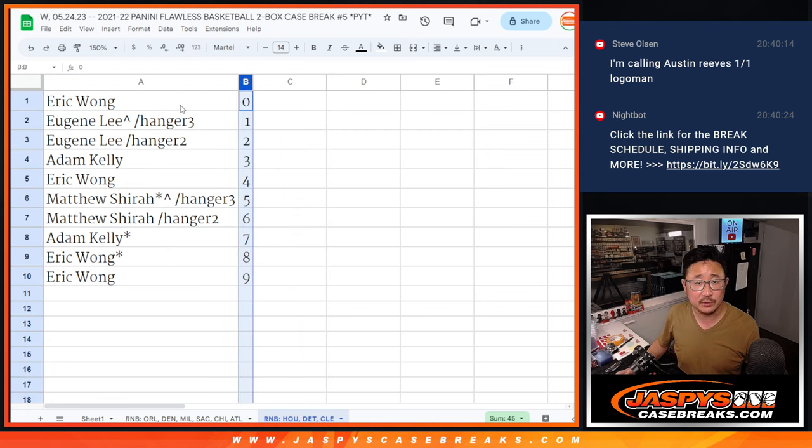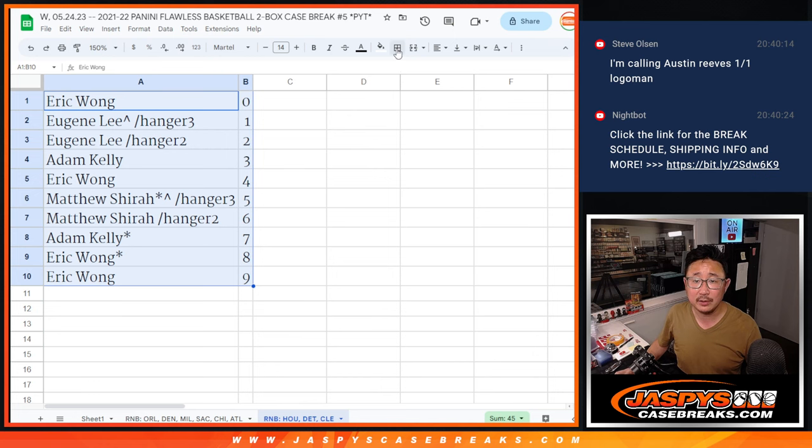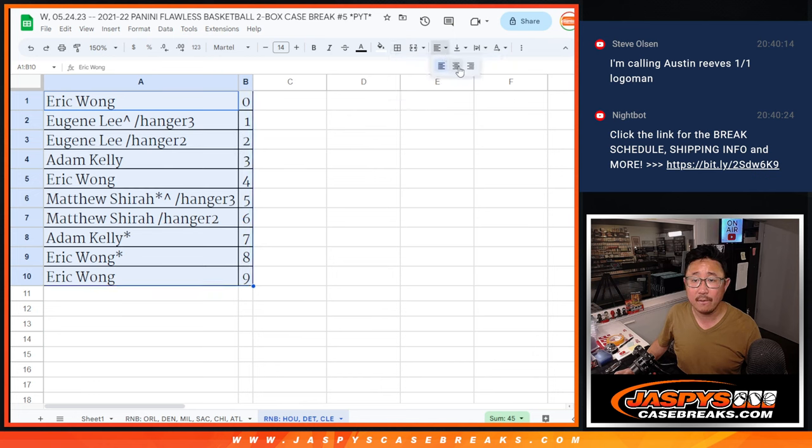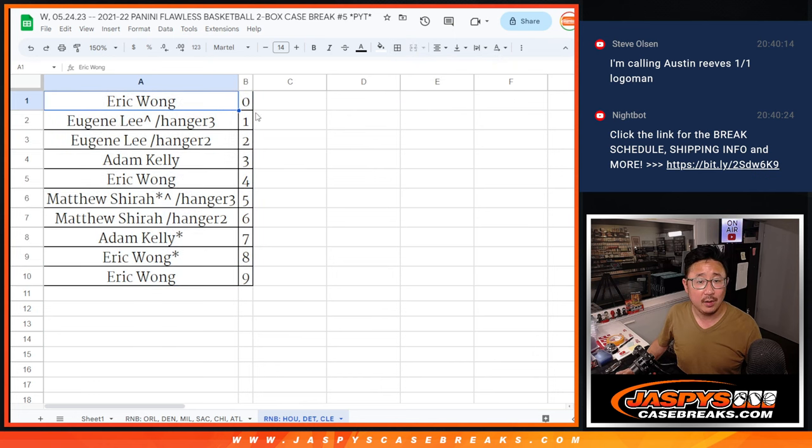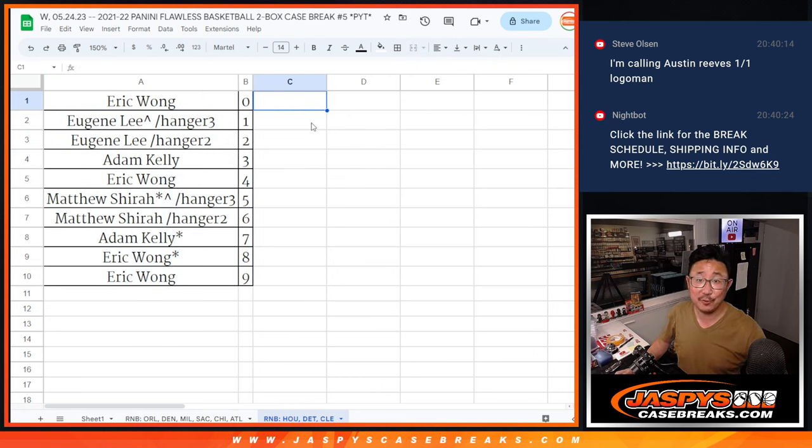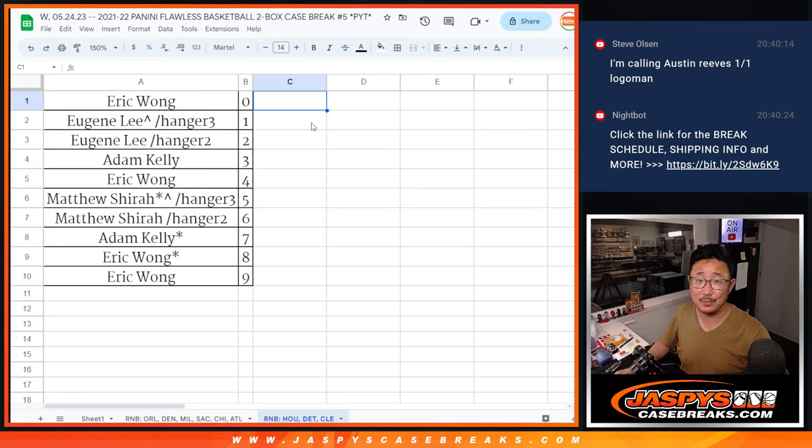Let's order these numerically. And we'll see you in the next video for the break itself at JazbysCaseBreaks.com. Bye-bye.